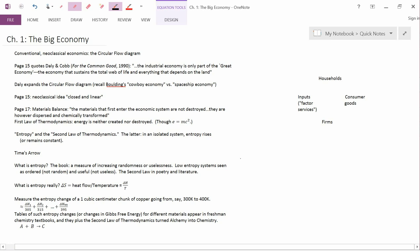Chapter 1 is entitled The Big Economy and starts with the so-called circular flow diagram, which is a staple of often chapter 1 of lots of elementary economics textbooks.